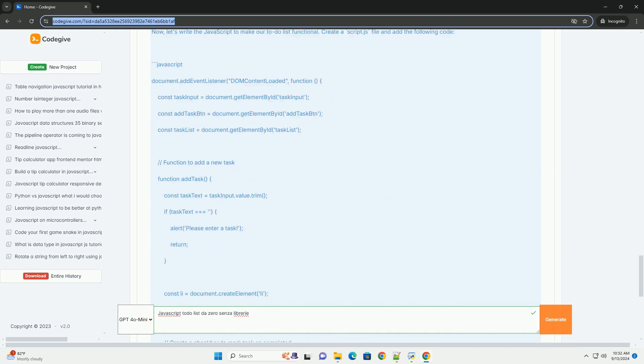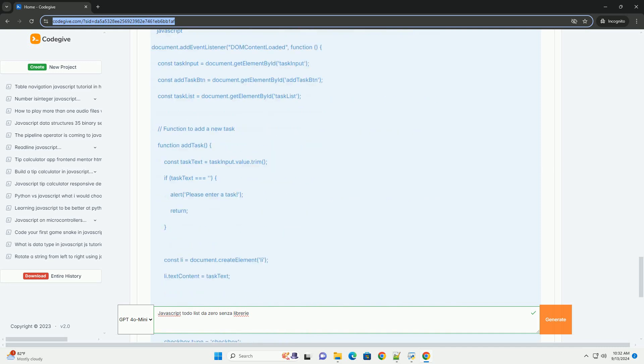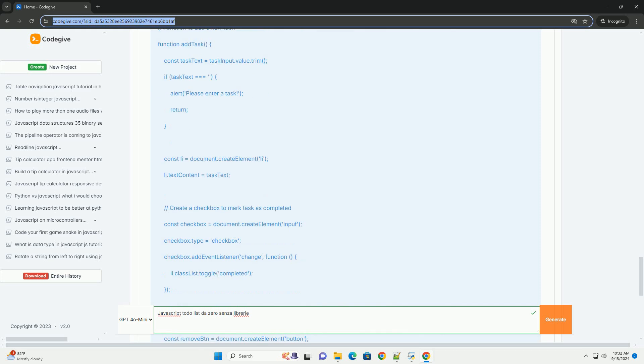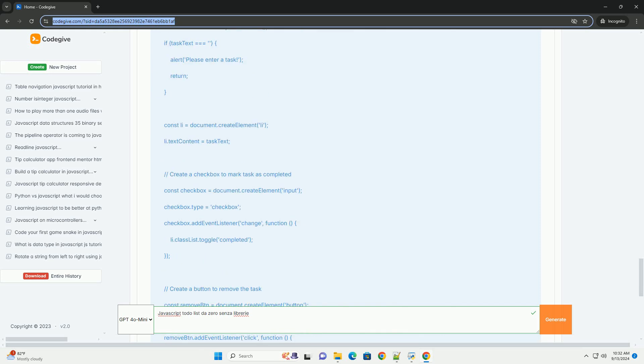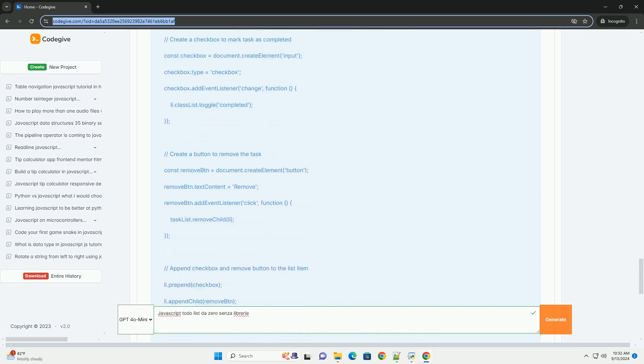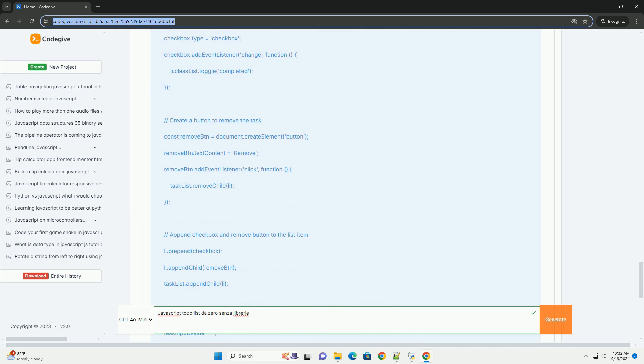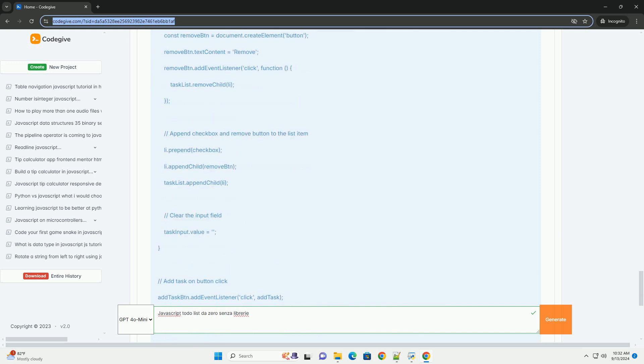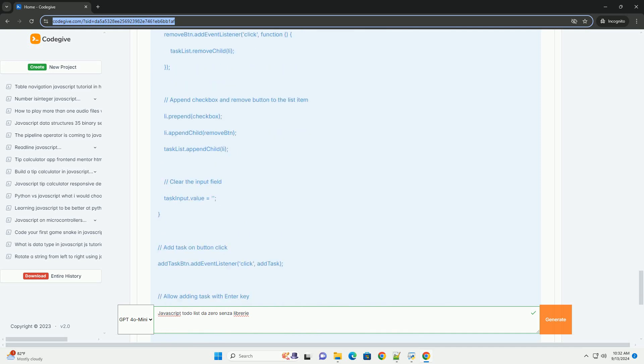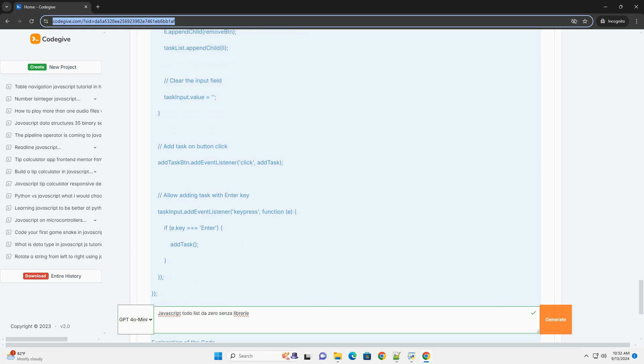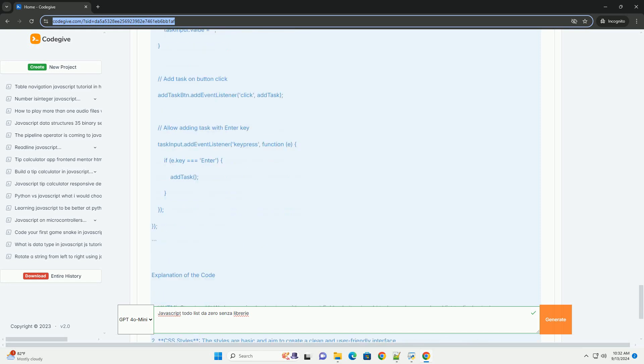Event listeners will be crucial for capturing user inputs and triggering functions to manipulate the Todo list. Additionally, you may implement local storage to persist the Todo items even after a page refresh,